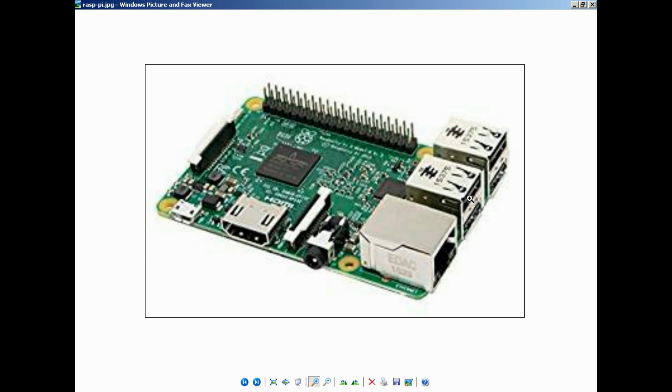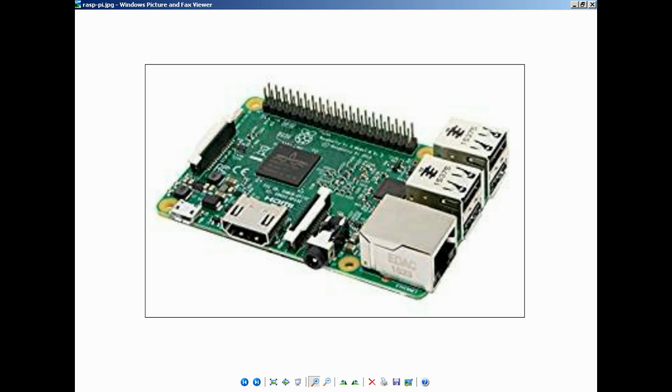There's four USB ports here. You'll use two of those - one for a mouse, one for a keyboard. And then this will be your power port right here. So let's go into how to set this up.